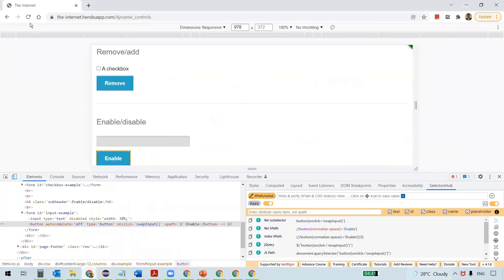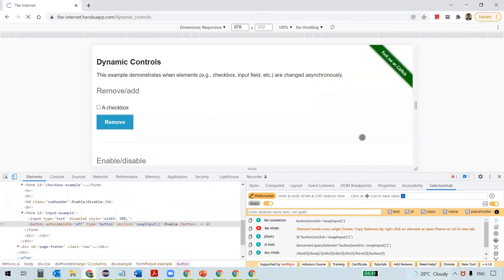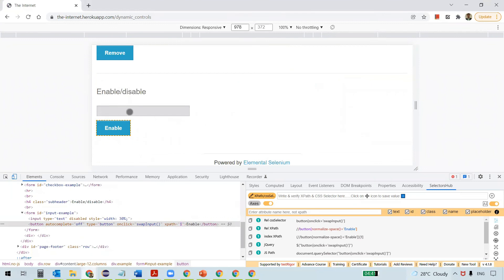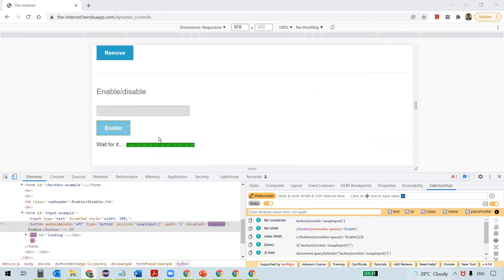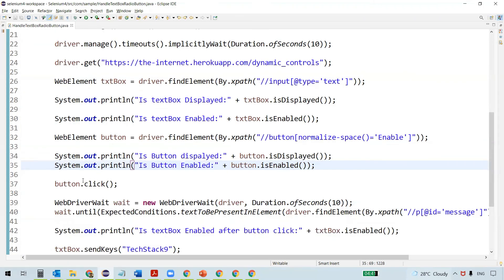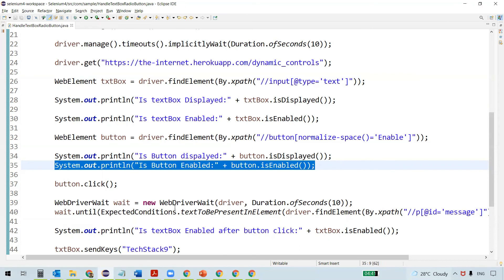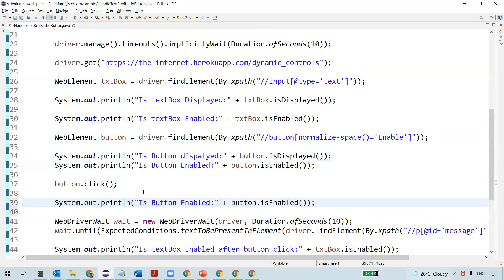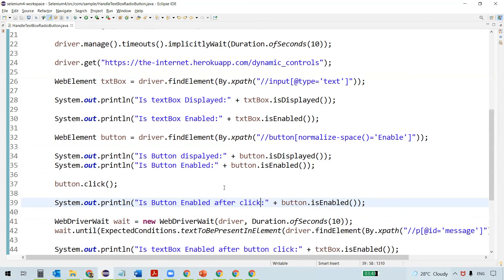At the beginning, once we navigate to the URL, the button is enabled — that's the reason we can click on it. Once we click, it turns into a disabled state. So after the click, we'll again check the status of the button — 'Is button enabled after click?' — to verify this behavior.